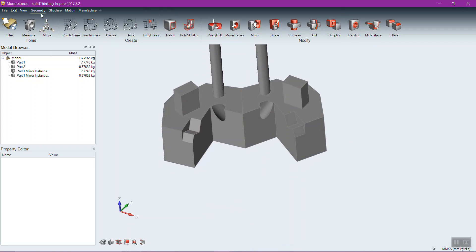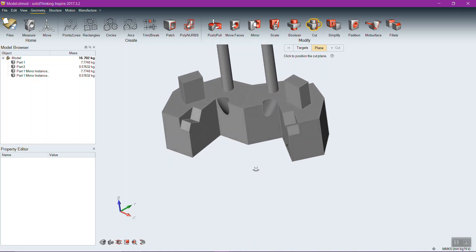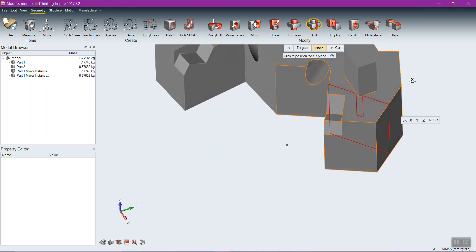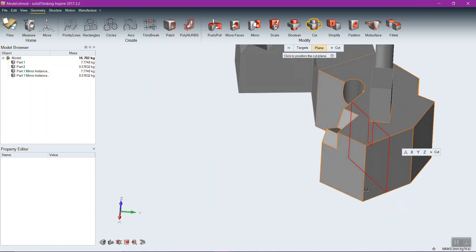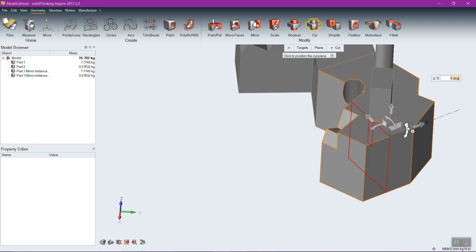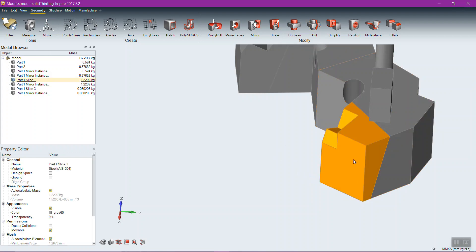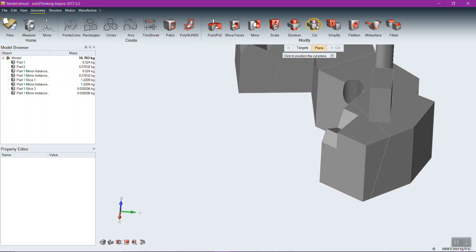Cut is a favorite tool in Inspire, represented by a buzzsaw icon. The buzzsaw aligns itself depending on what you select — selecting an edge makes it perpendicular to that edge, cutting through any part associated with it. Once the cut is established, you can move or rotate it, then click Cut to trim the geometry. Selecting a planar surface aligns the buzzsaw parallel to that plane.